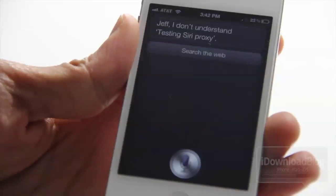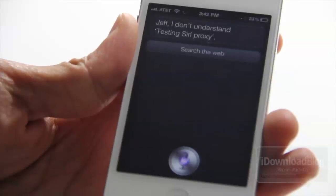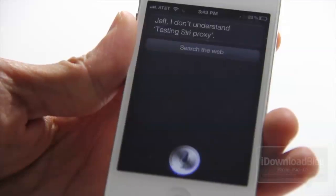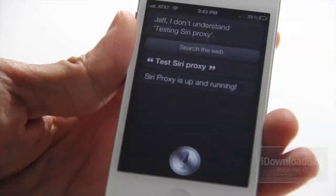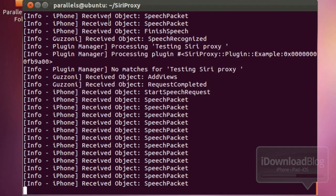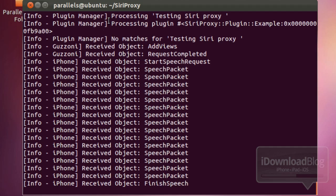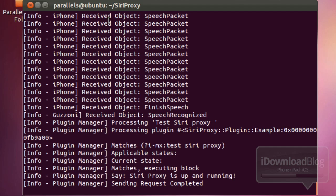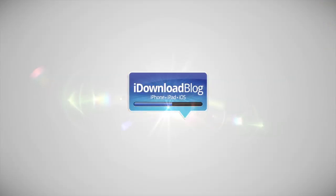Now let's test out Siri — 'test Siri Proxy.' Siri Proxy is up and running! You can see on the terminal window it's showing all the speech submitted to the Siri Proxy server and what it returned. That is how you set up Siri Proxy. I know it was a lot of commands and a lot of steps, but it was worth it. Let me know what you think in the comment section below. This is Jeff with iDownloadBlog.